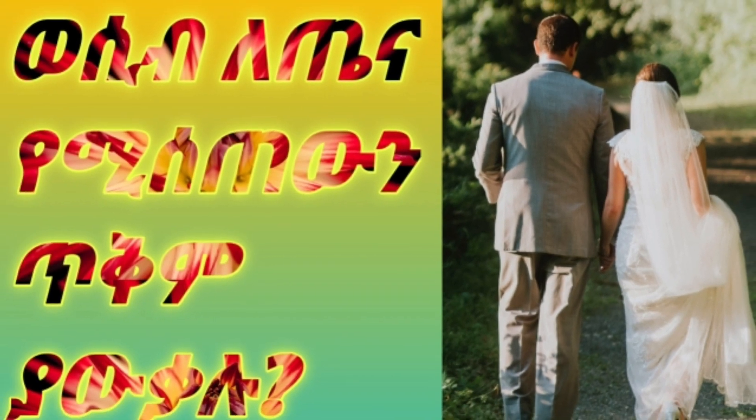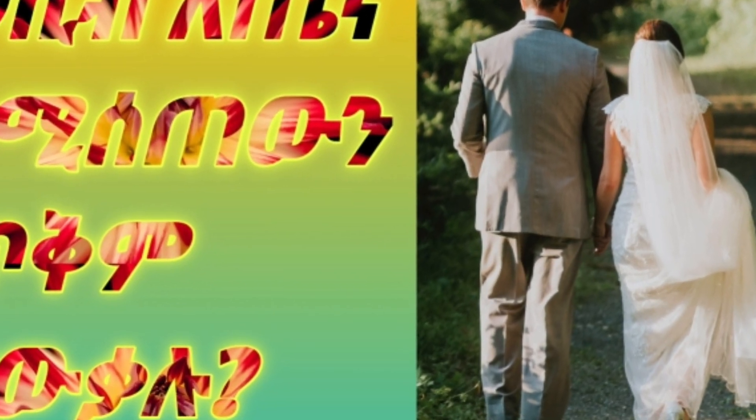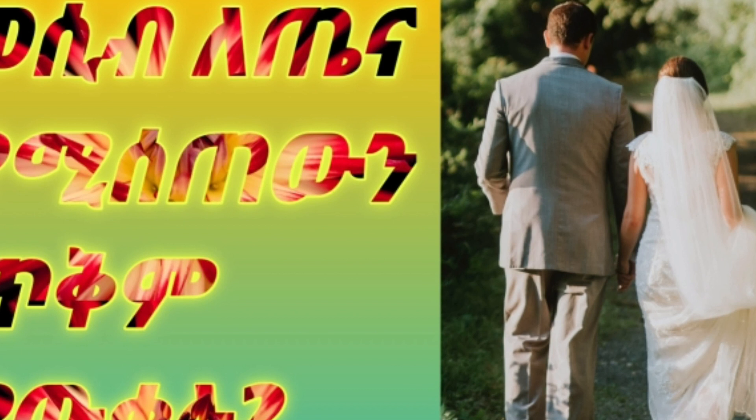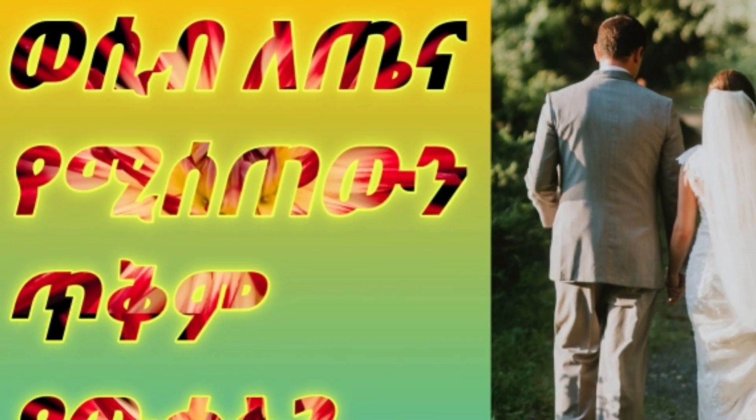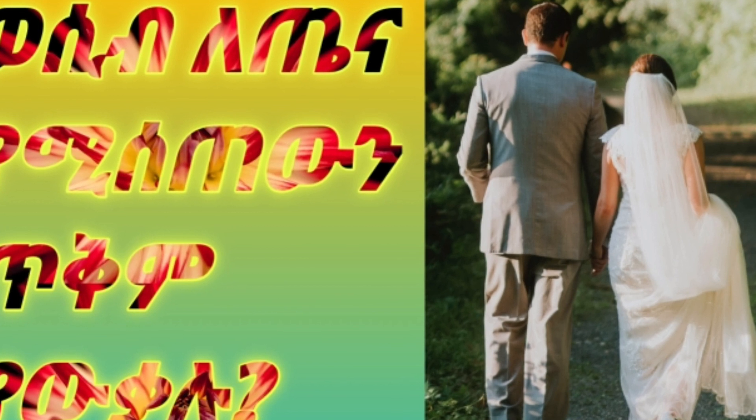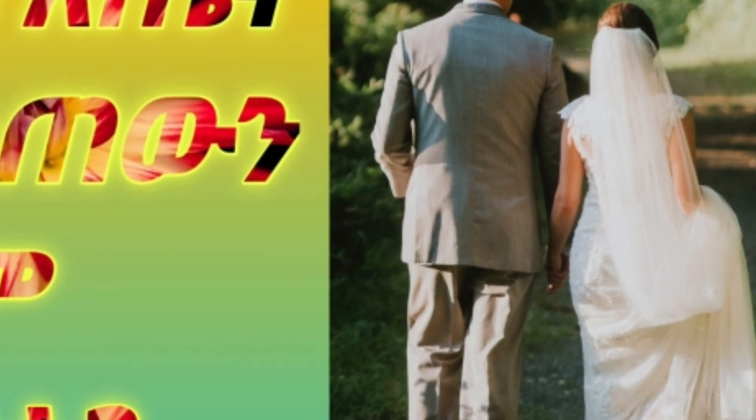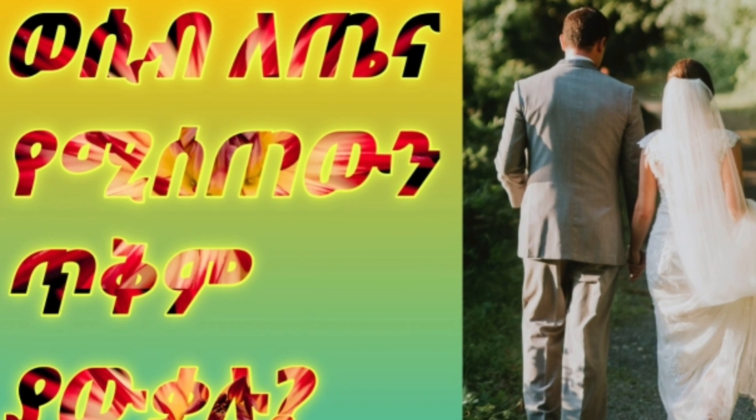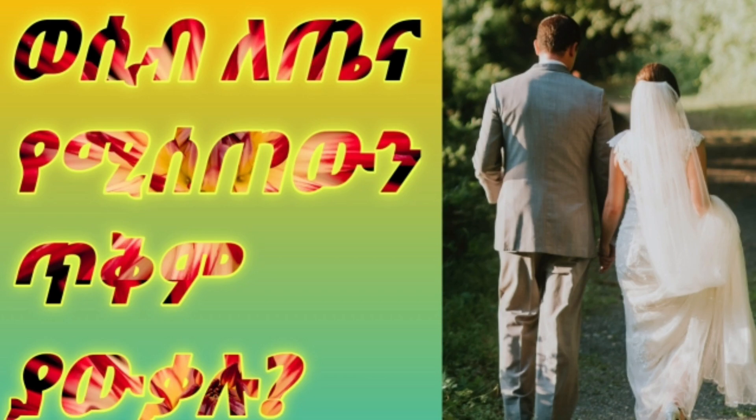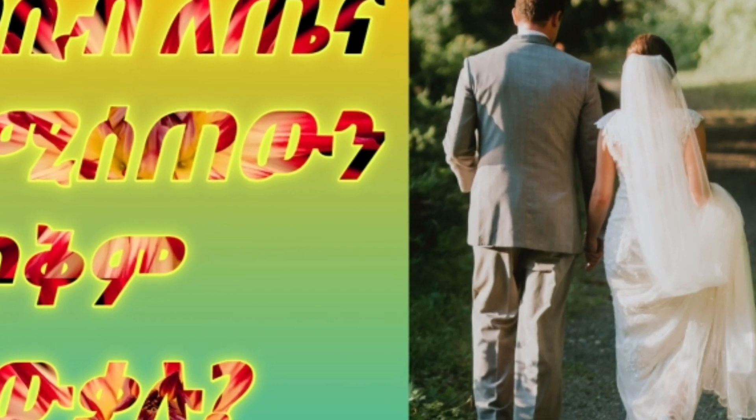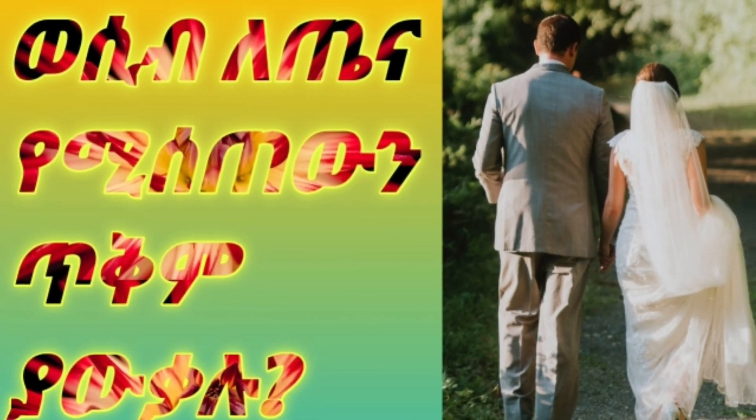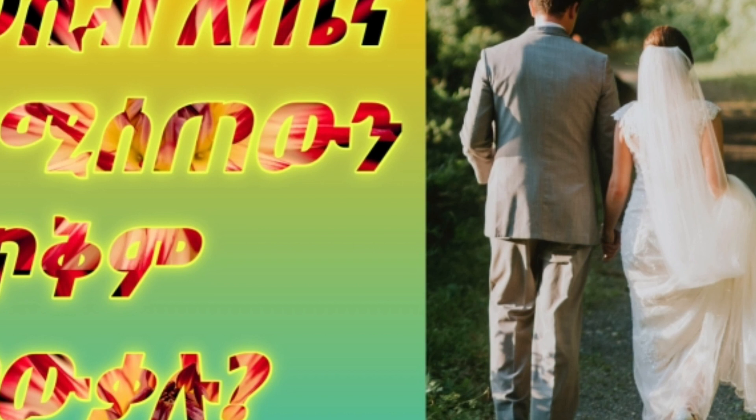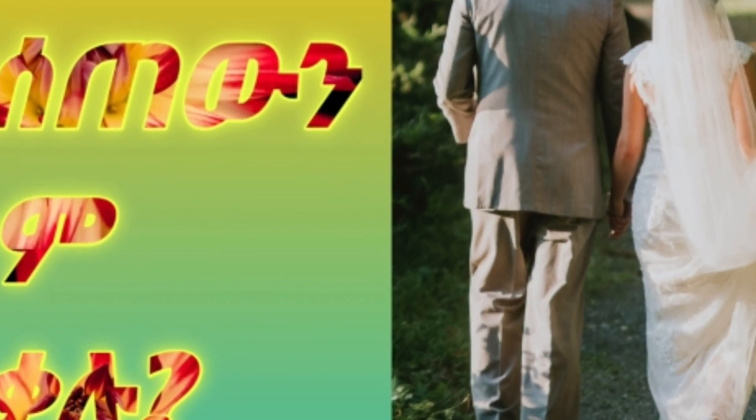The gender determination involves the X and Y chromosomes. The sperm carries either Y or X chromosomes, which determines whether the baby will be male or female. This is how gender is determined biologically.